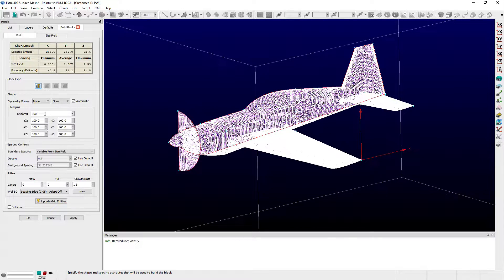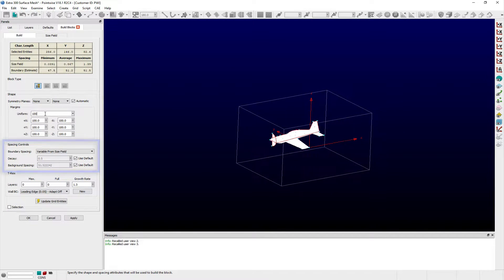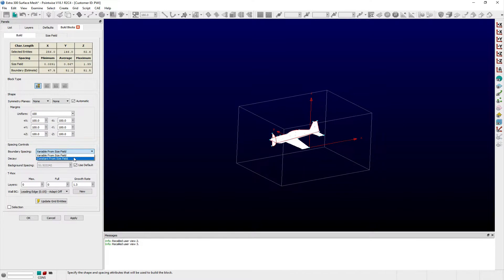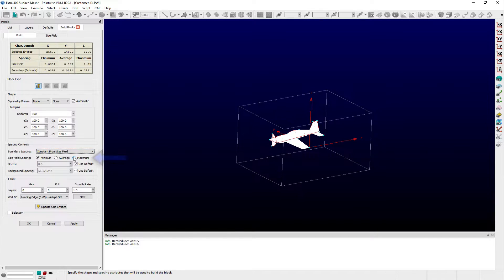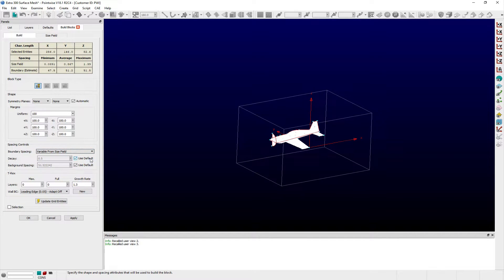The Uniform Entry field allows users to enter a single value that is applied to all three coordinate directions. In the Spacing Controls frame, users can specify how the grid spacing on boundaries is determined. With the Constant From Size Field option selected, either the Minimum, Average, or Maximum spacing of the selected domains will be used, whereas the Variable From Size Field option uses the spacing on selected domains, any overlapping sources, decay, and background spacing to compute the local cell spacing.